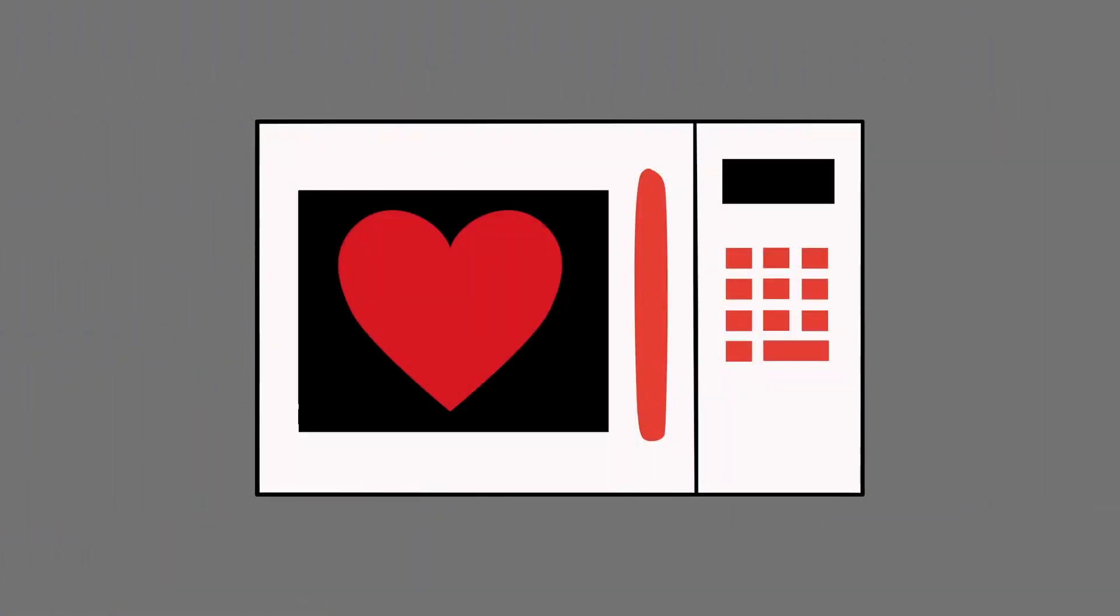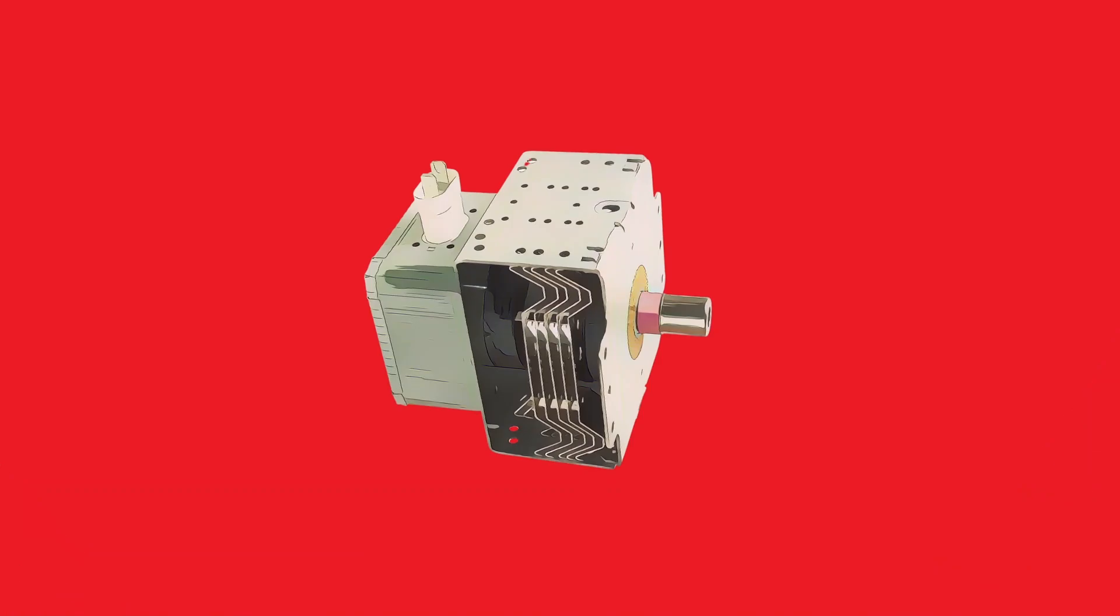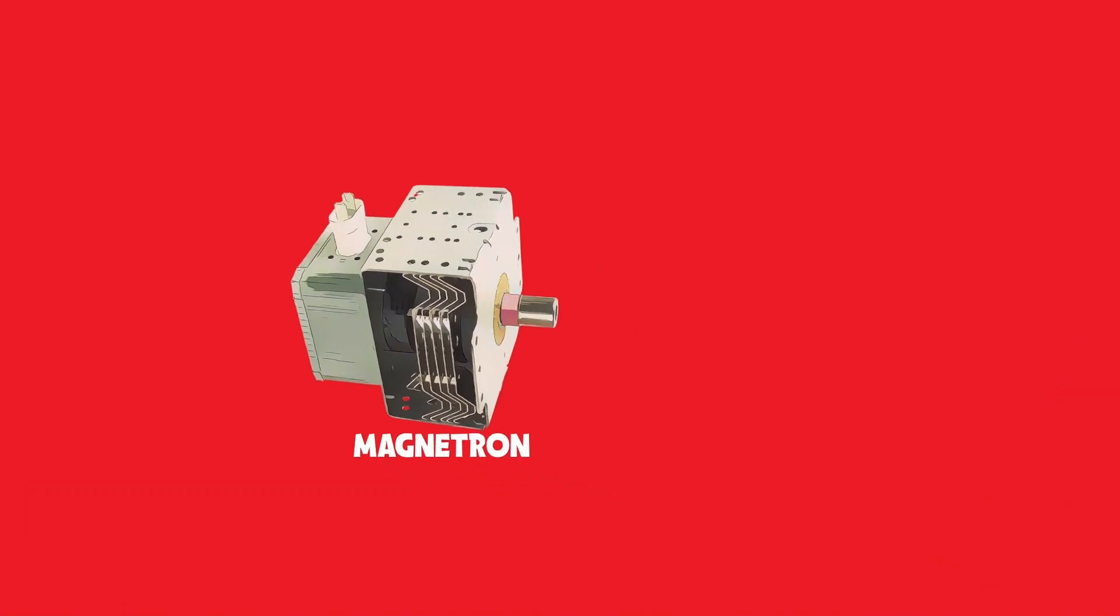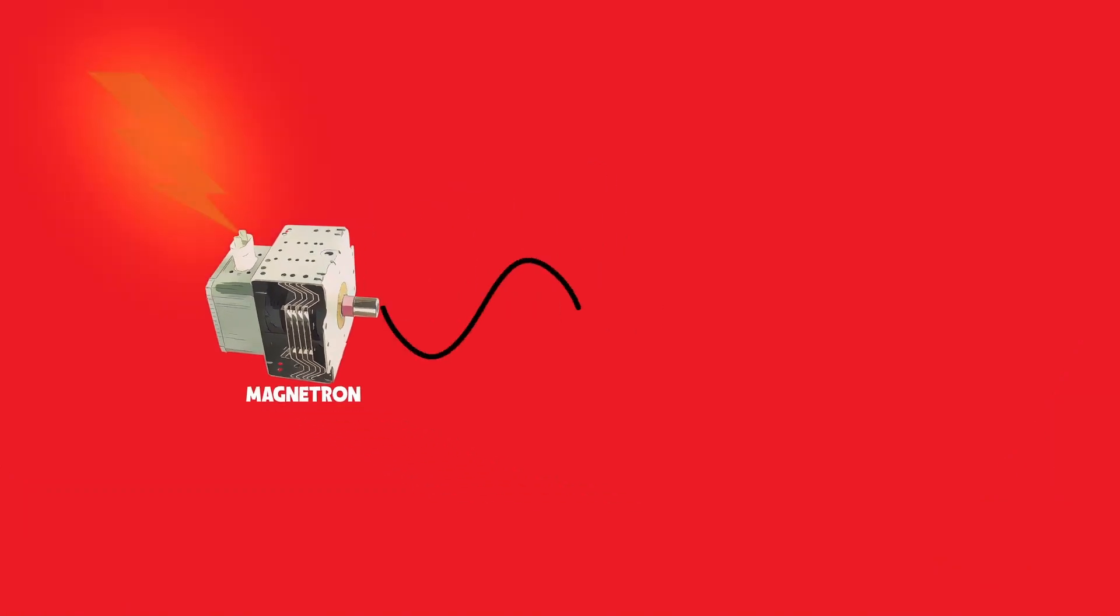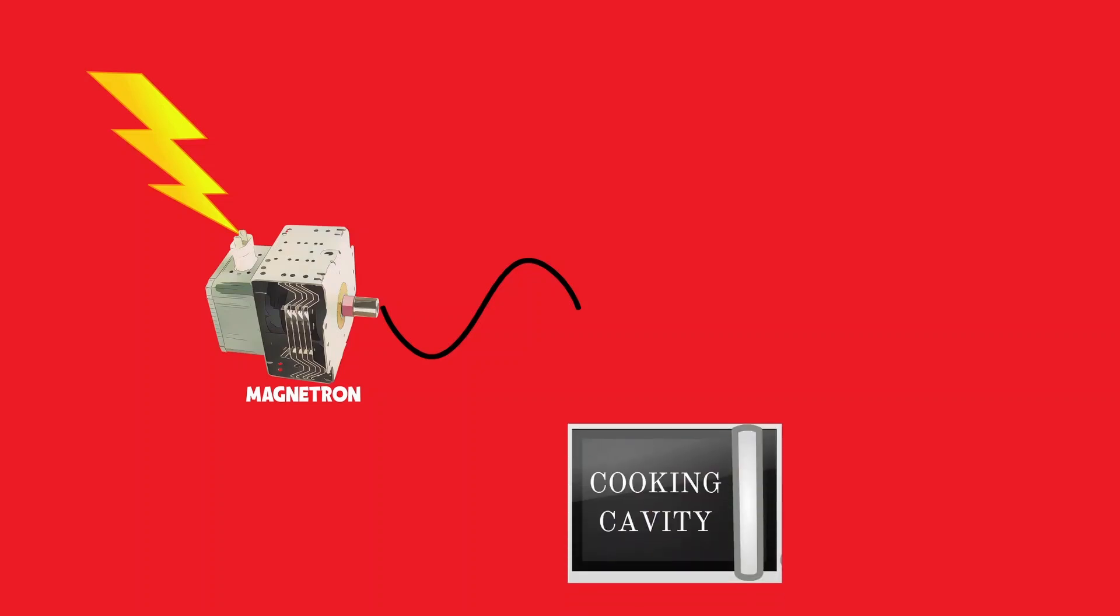At the heart of every microwave oven lies an object called a magnetron, which produces microwaves. Whenever electricity is passed, it generates microwaves, which are then released inside the oven for heating food.